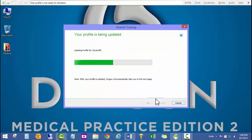It's now updating the profile for Dr. MD with Dragon Medical Practice Edition 2. Once this is complete, we'll have some different system setting changes that we can make, and I'll show you how to do that in just a moment.